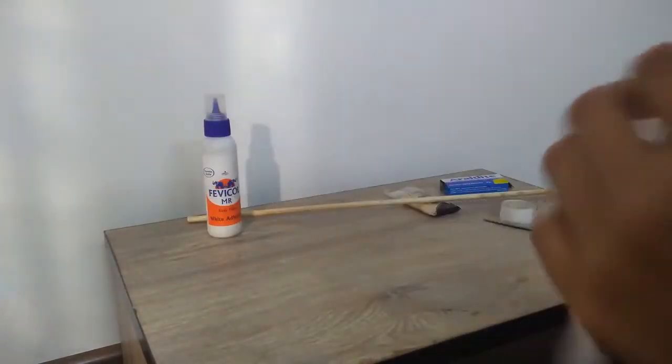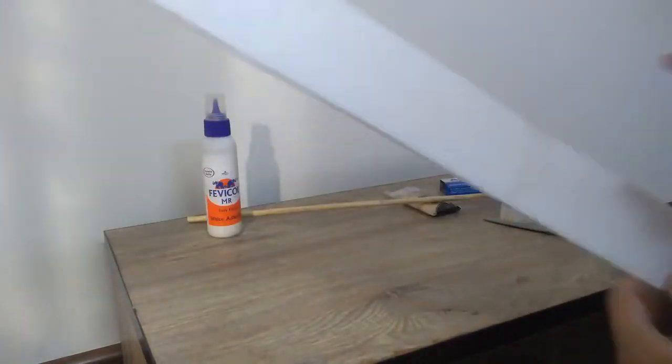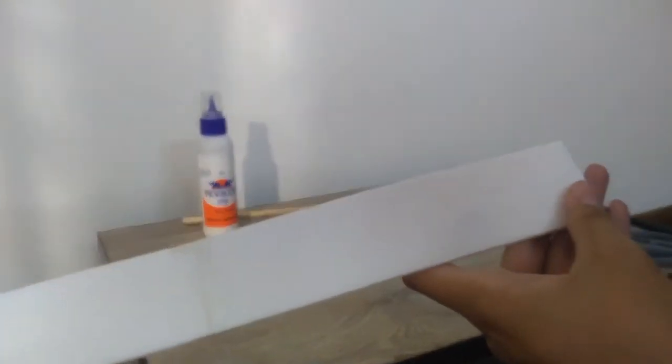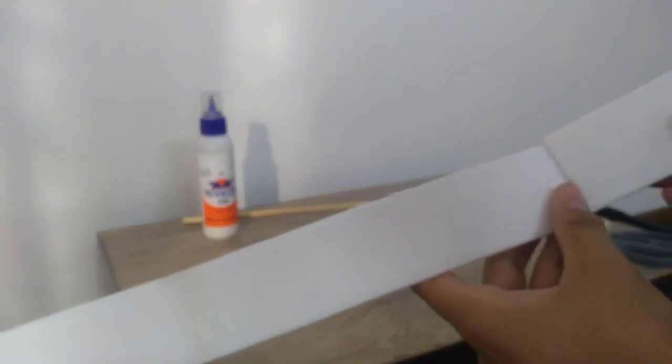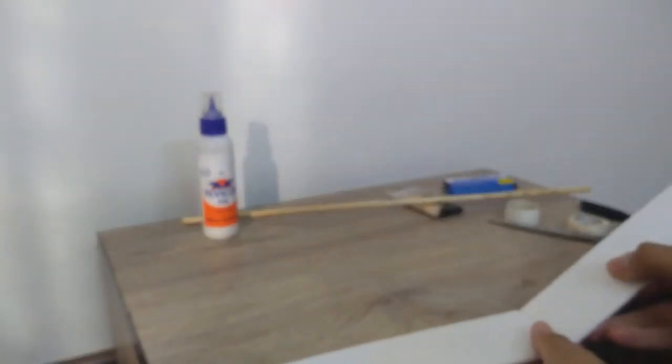When we are joining the first two parts, we will just tape them together. But when we have to join the third part, we will give some angle - that is called dihedral.